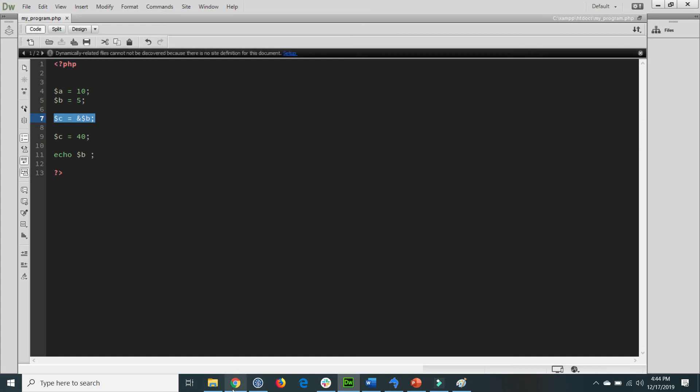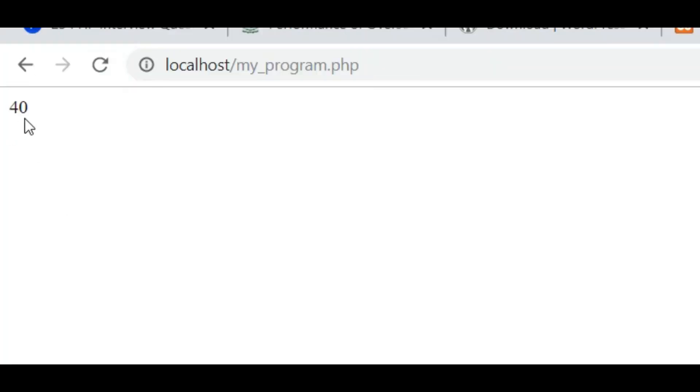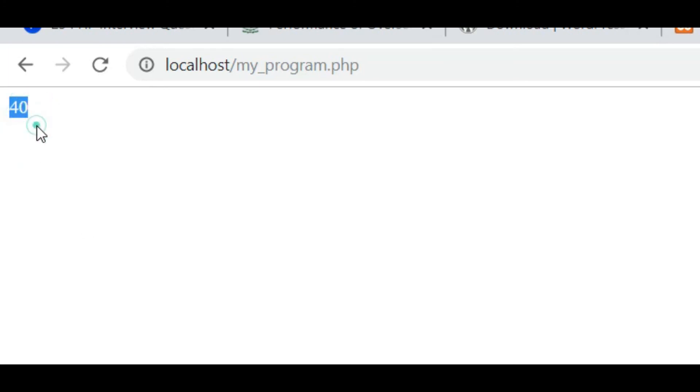If I save the file, go to the browser, and refresh the link, you will see that if I change the value of variable C, it also affects the value of variable B. Both are bound together — this is the main key concept of assigning a reference of a variable to another variable.